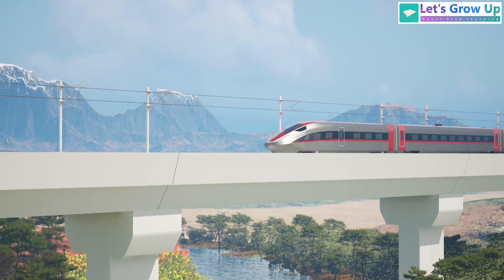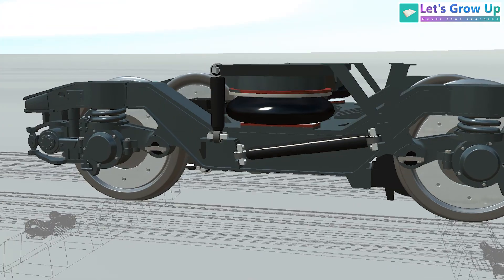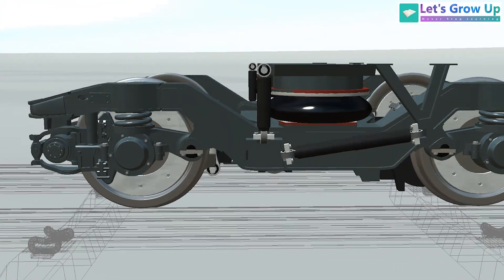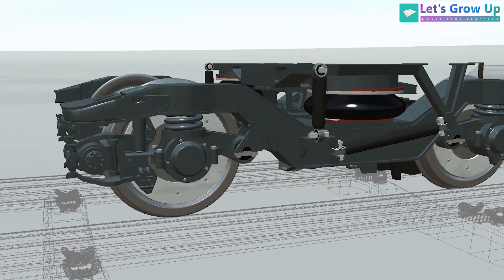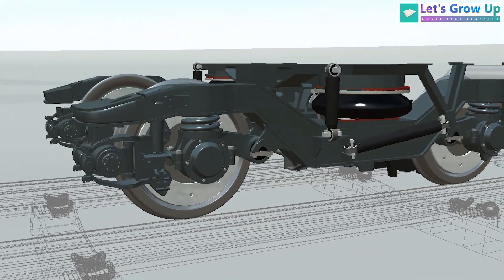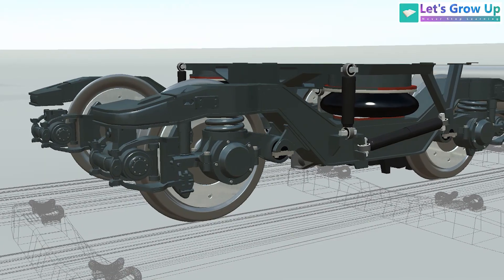Every high-speed vehicle features a two-stage suspension system: primary and secondary suspension system.